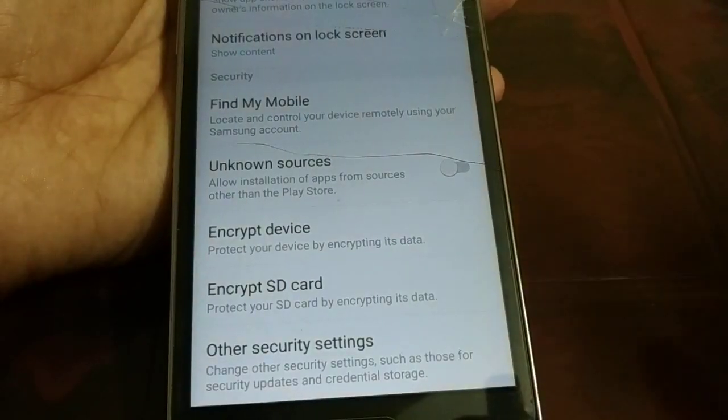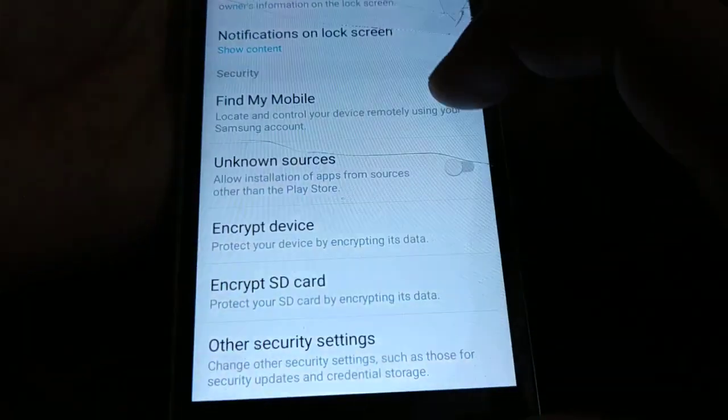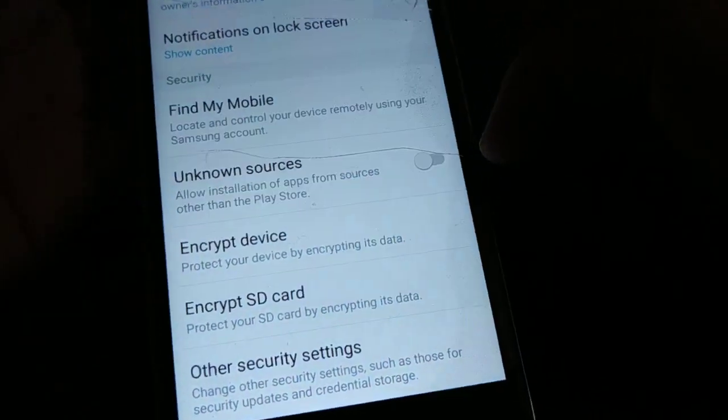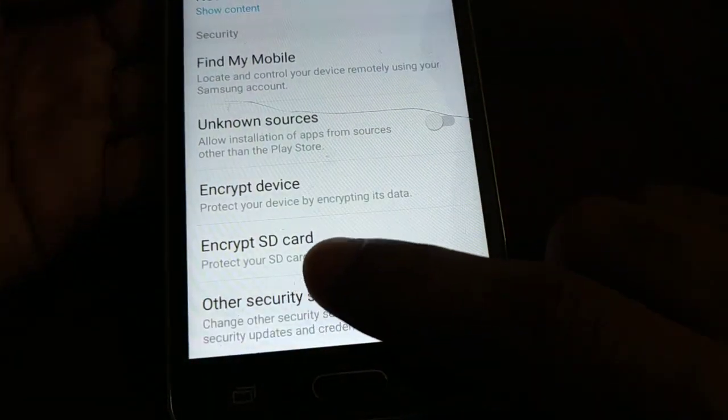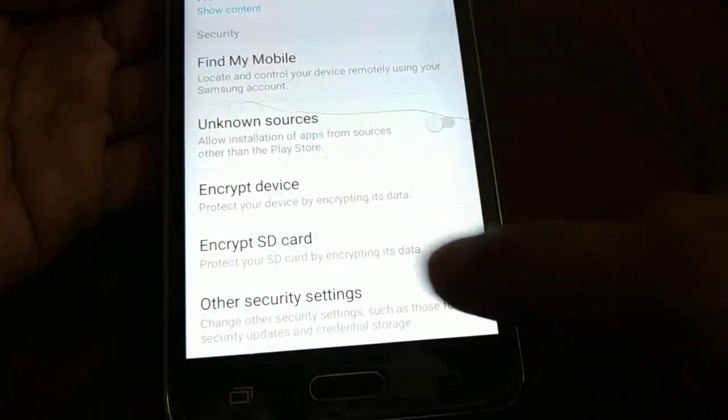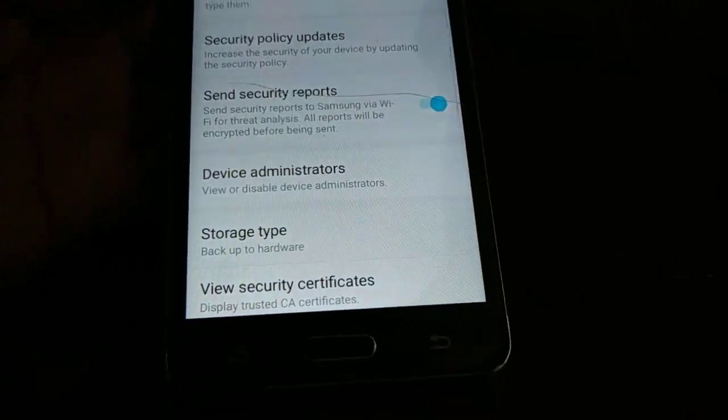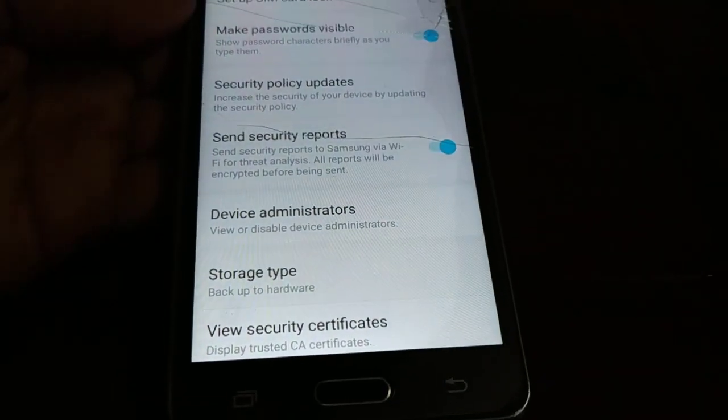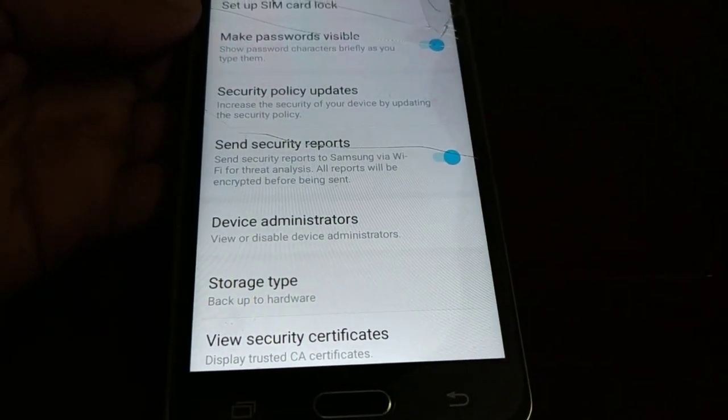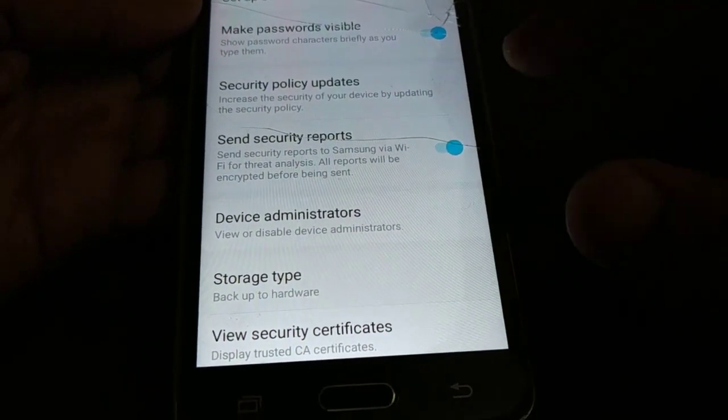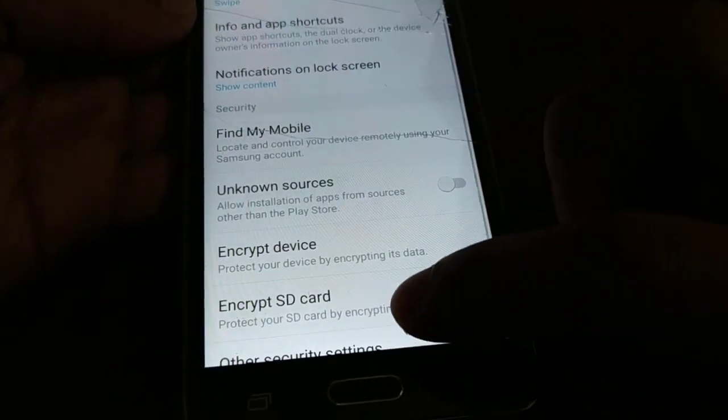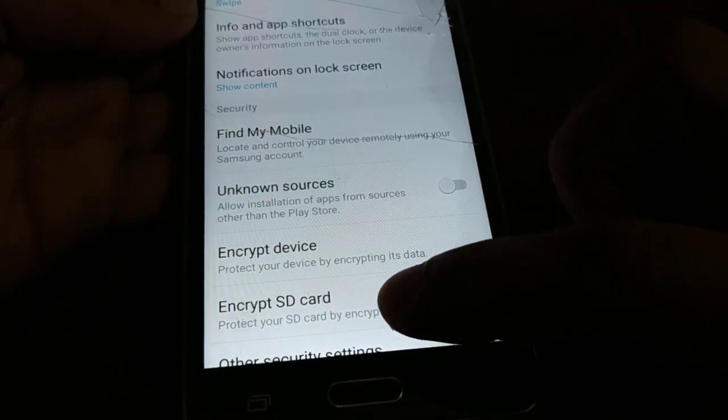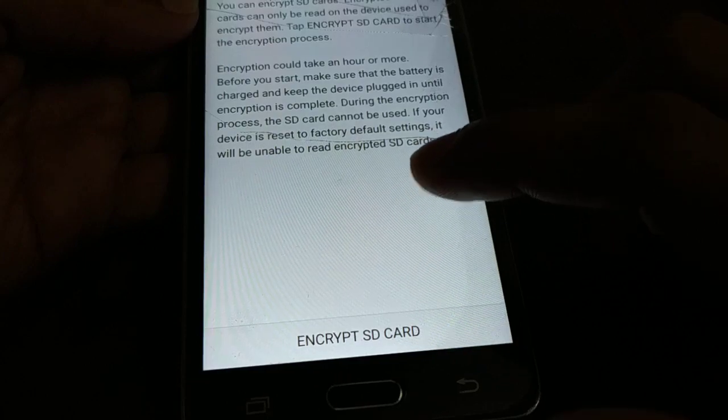Do not worry, guys. If you would like to decrypt the data again whenever you like, you can decrypt your data. So click on encrypt SD card if you like to encrypt all the data that you have in your SD card. Here you have encrypt SD card, so tap that one.